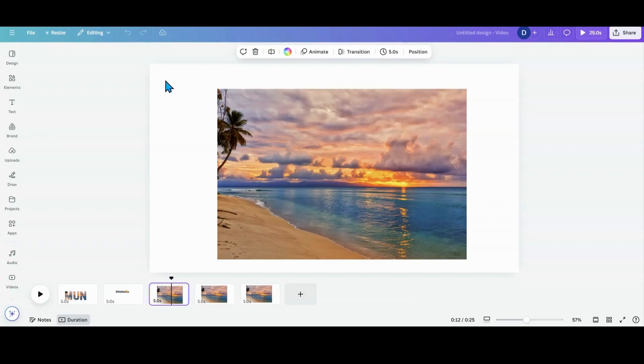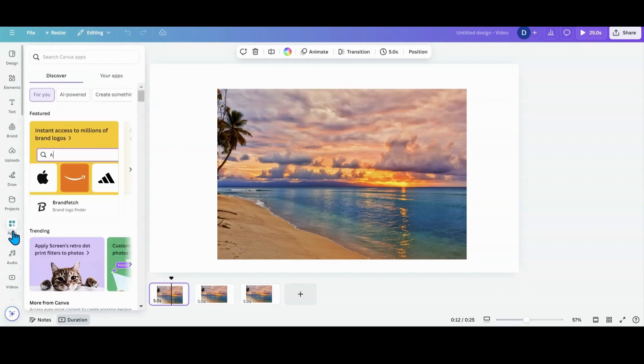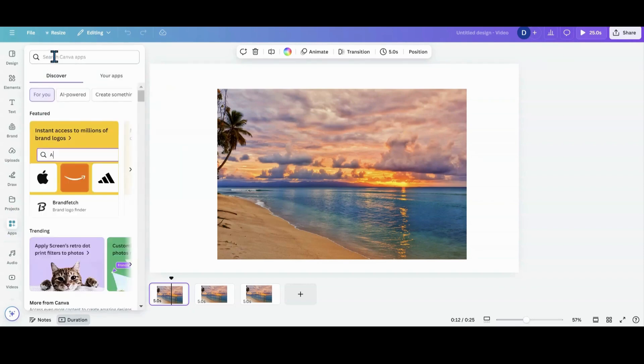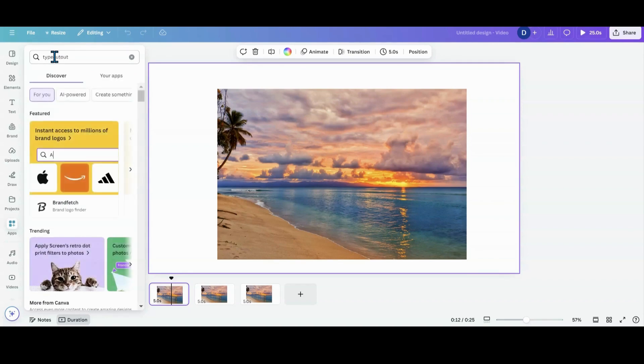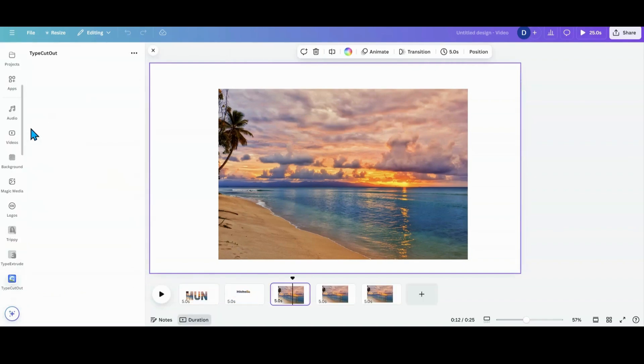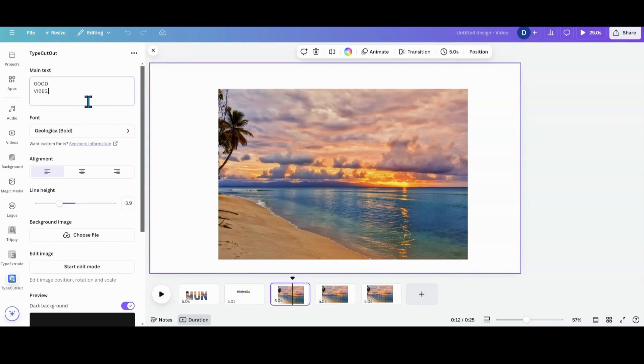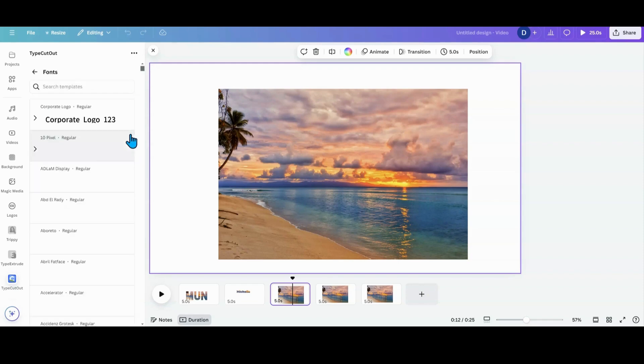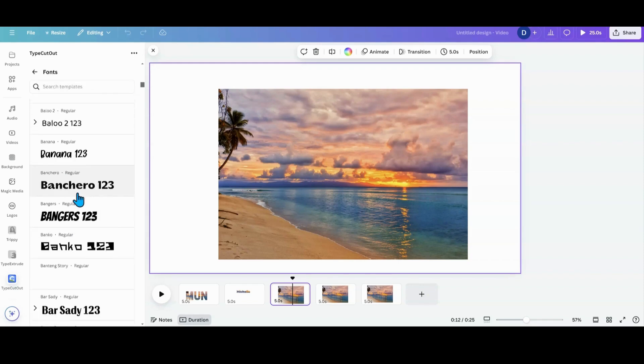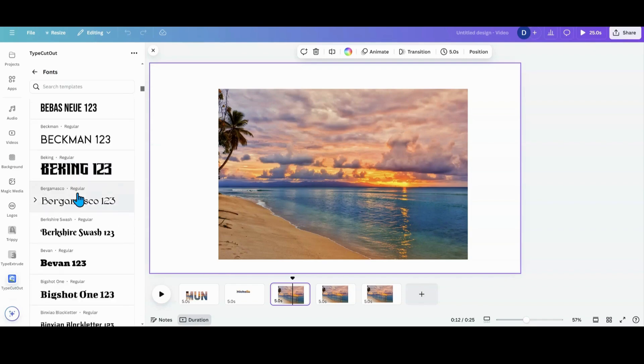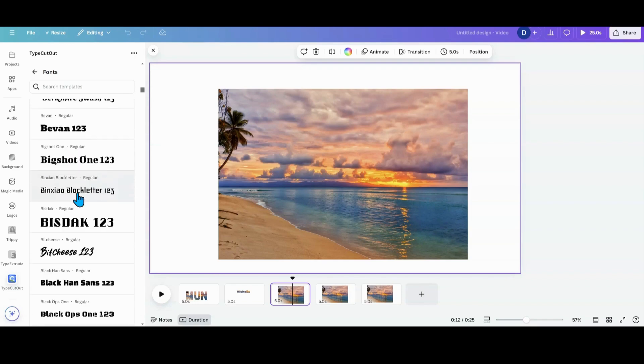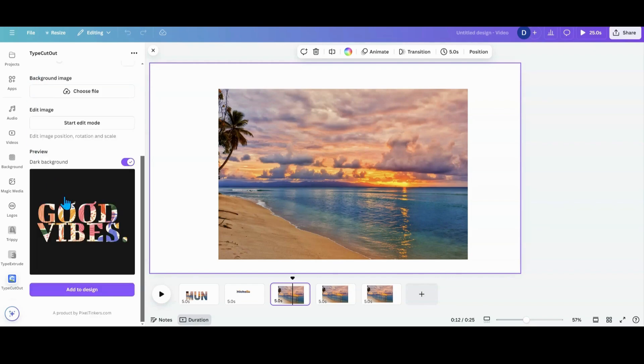The next option is another app. We're going to go into our apps and put Type Cutout. We're going to enter and then open this app. We'll just leave the Good Vibes here for this one. What I want to do next is go and pick out my font. There's tons of fonts. We're just going to do Big Shot, and then you're going to hit this little back button. That gives you your font.